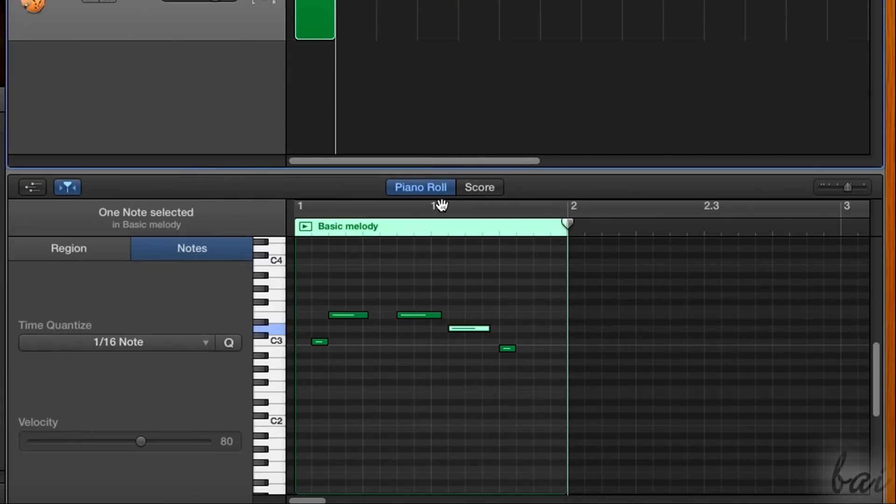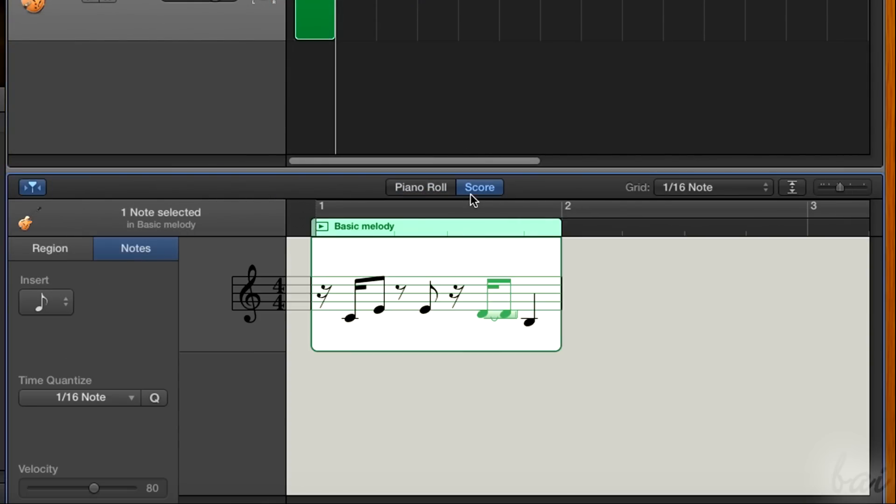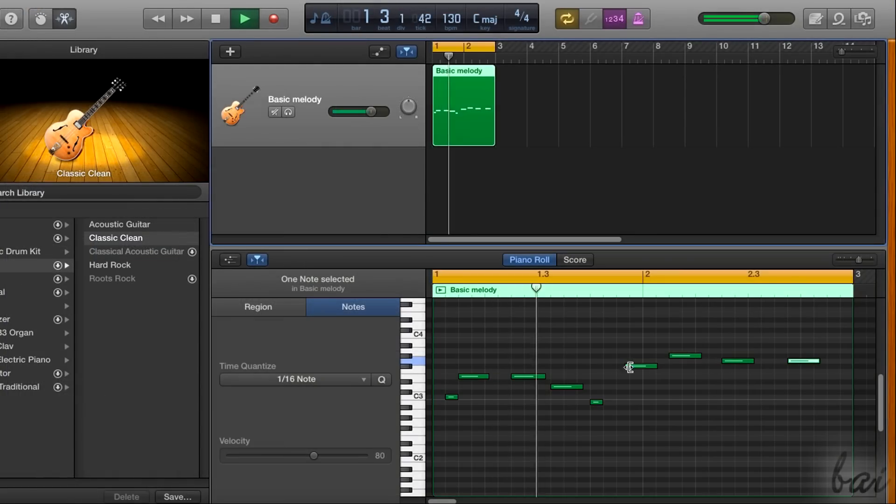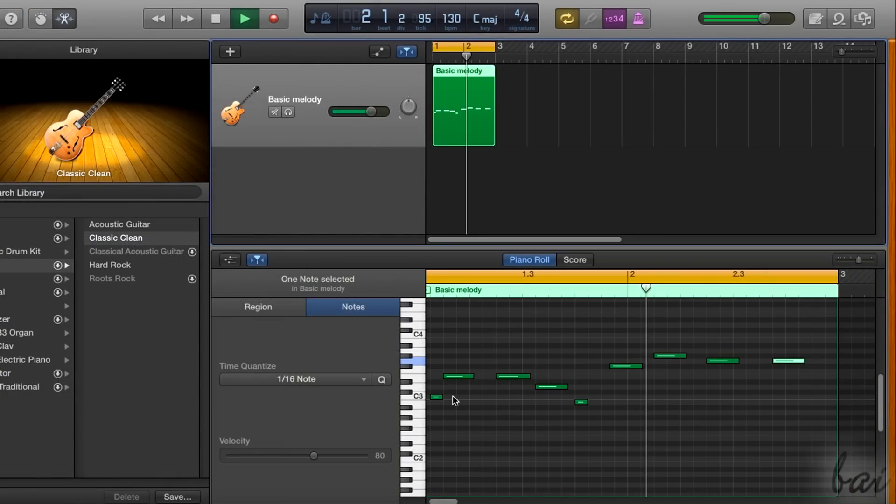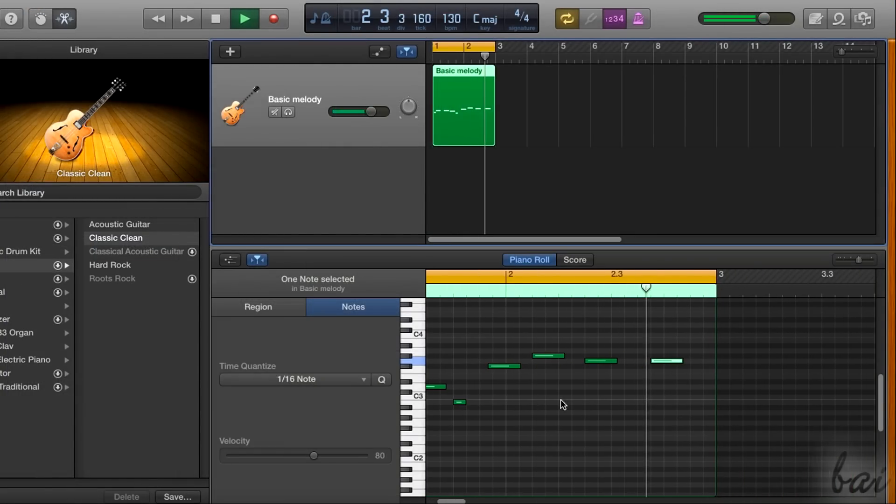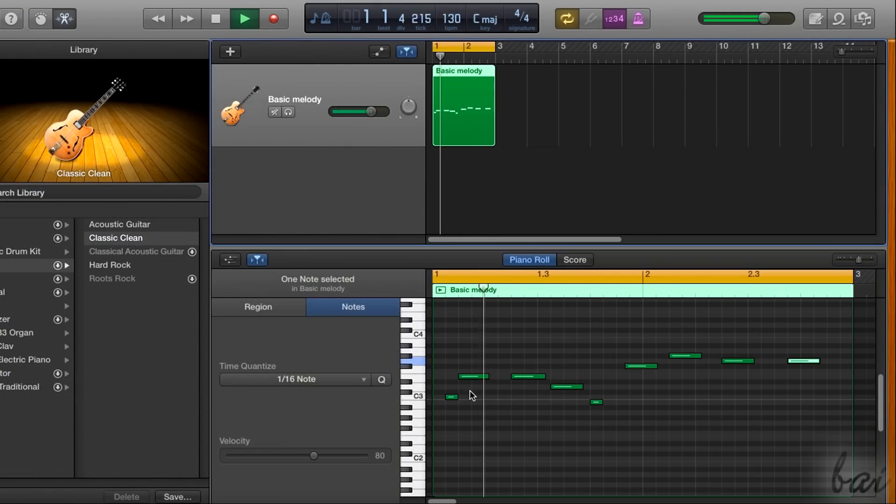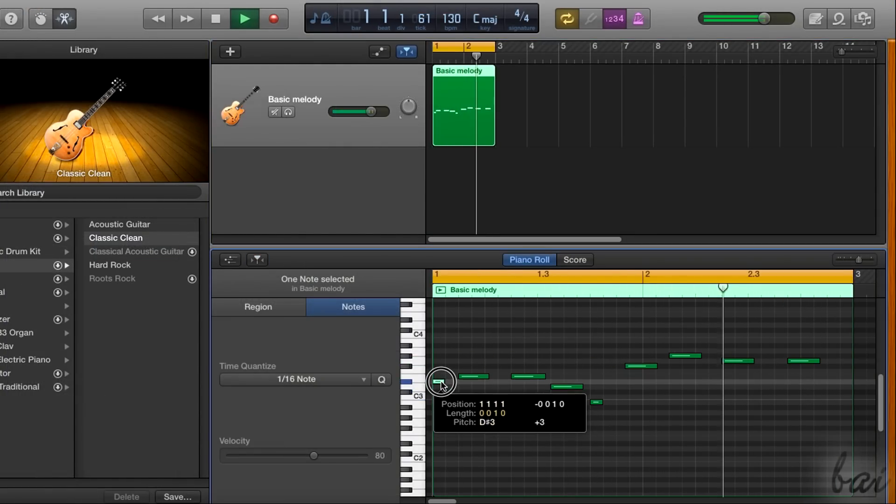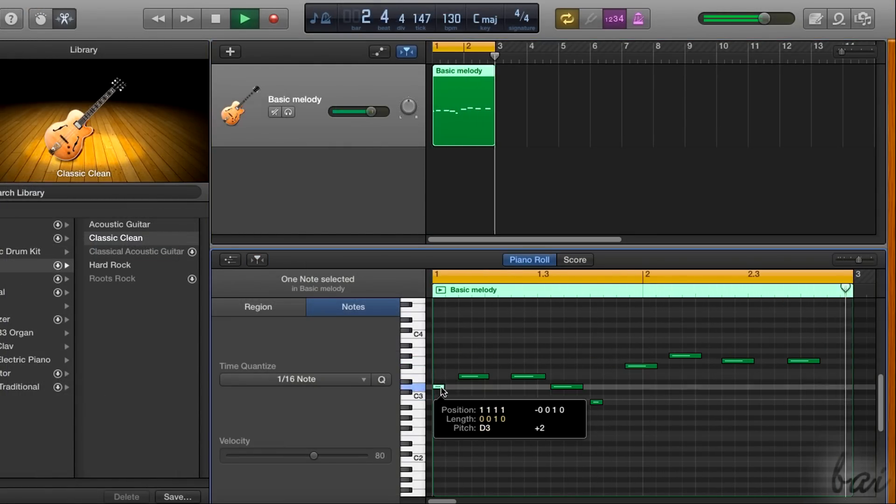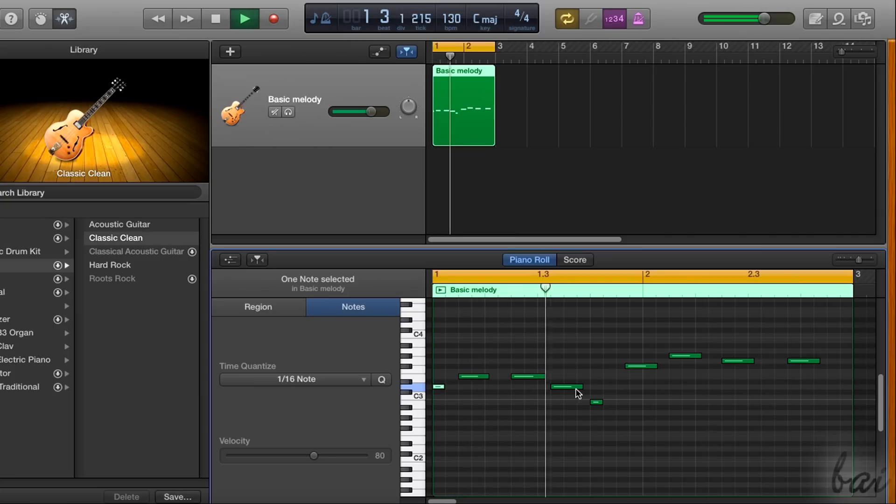You can also use the Score interface to add your notes if you prefer. It can be quite useful to play continuously your sequence automatically, in order to check how your melody is coming out.